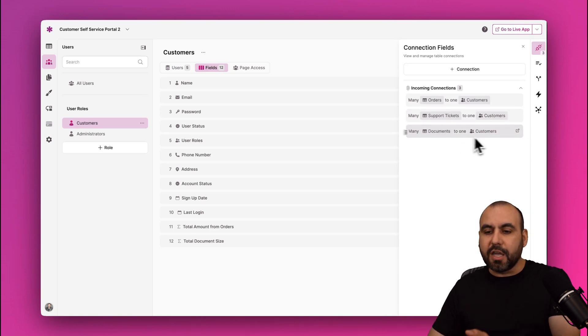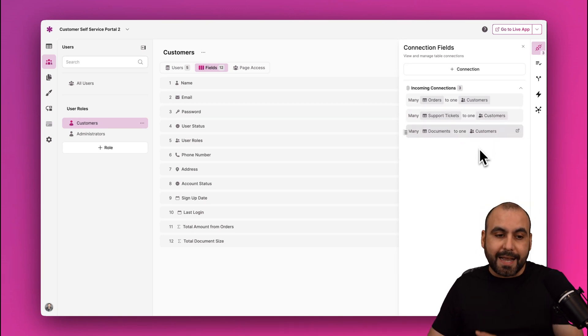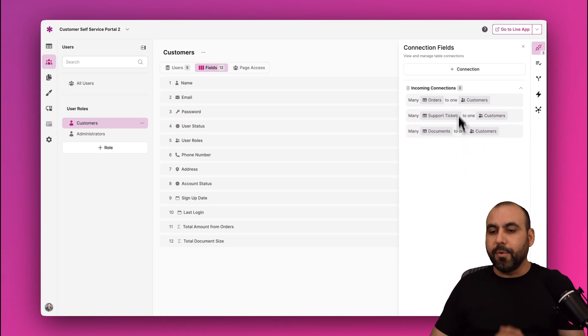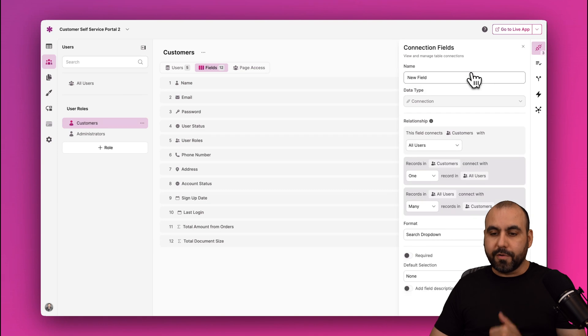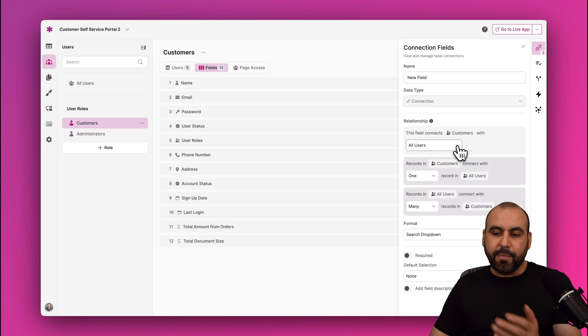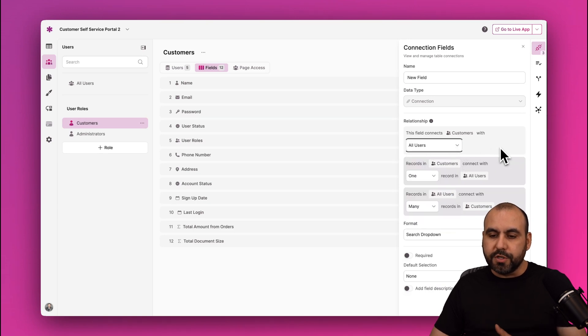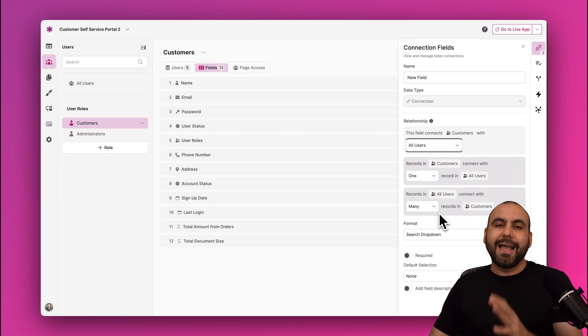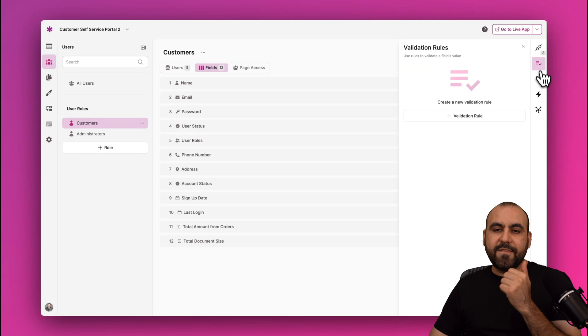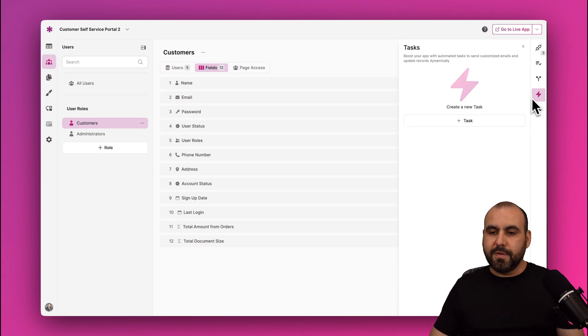If I need to create a new connection because I have a new database, for example, I'll click on Connections, set the name, the data type, the relationship—for this, for example, all users or certain users—the records and the records in, and set that connection right here. There's also the validation rules, conditional rules, and tasks which are all easy to set up here on Knack.